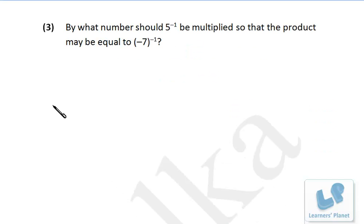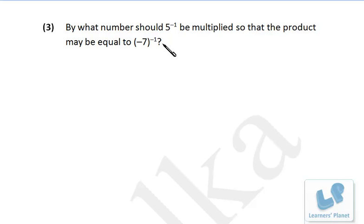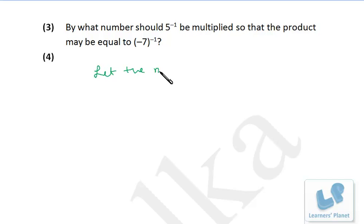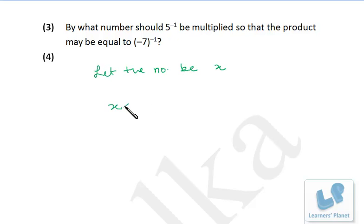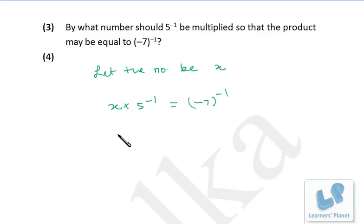Let's take this question: By what number should 5 raised to minus 1 be multiplied so that the product may be equal to minus 7 raised to minus 1? Just frame an equation. Let the number be x. If x is multiplied by 5 raised to minus 1, the product is minus 7 raised to minus 1. That means x is what?